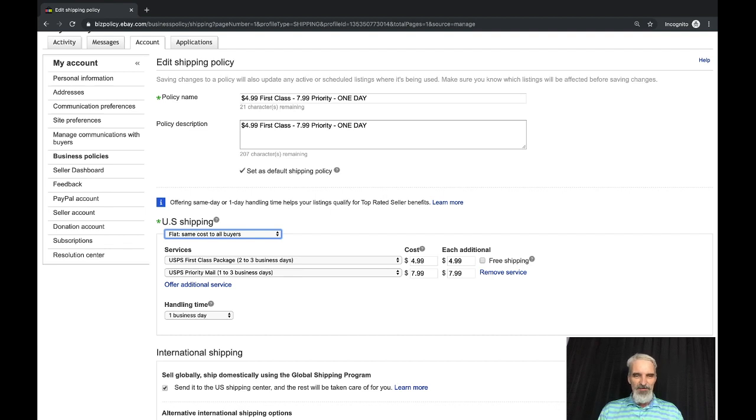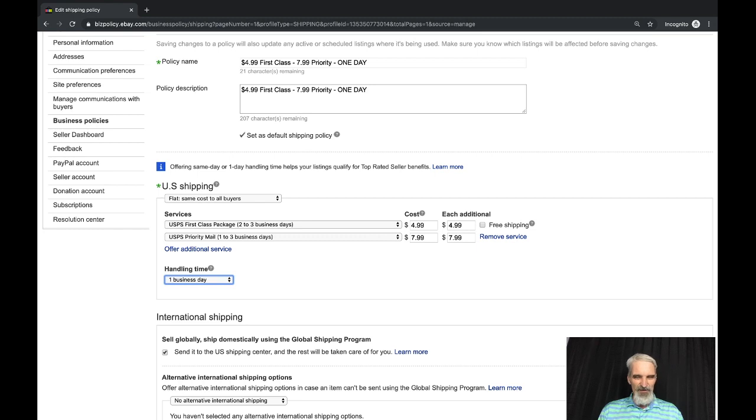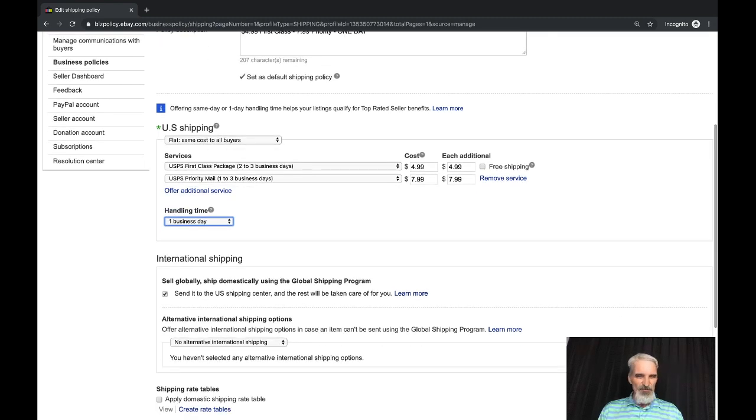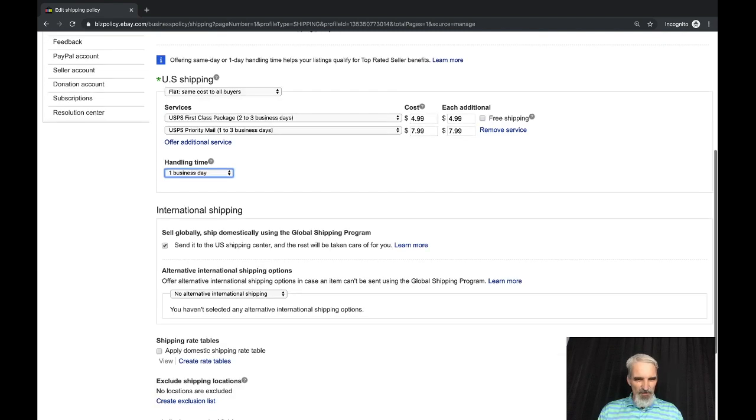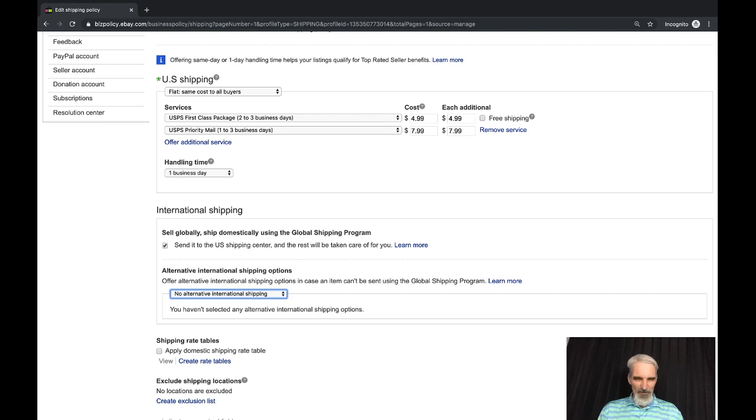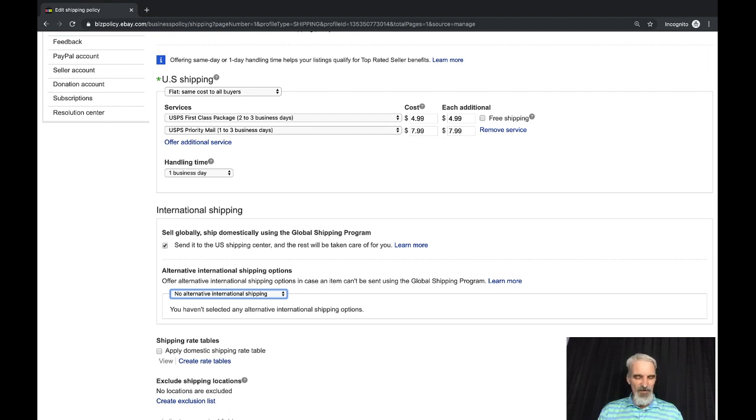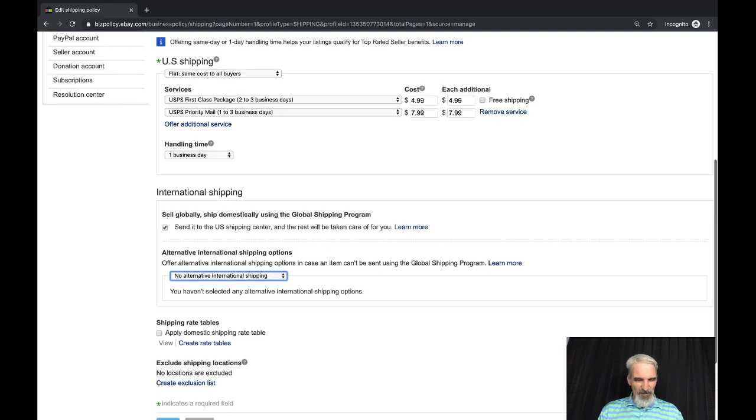One day handling time, here are all the options: one, two, three, you got all the way up to 30. I still do GSP, some people are getting away from that. You can offer alternate international shipping options which I believe is how people are handling the new offering by Pirate Ship, the simple export I would assume.